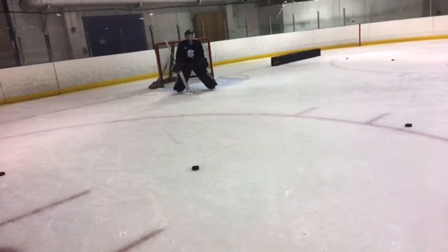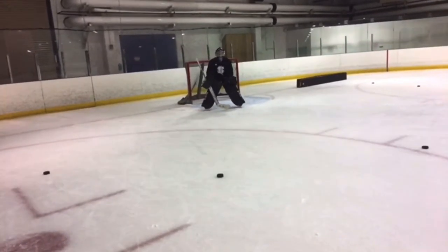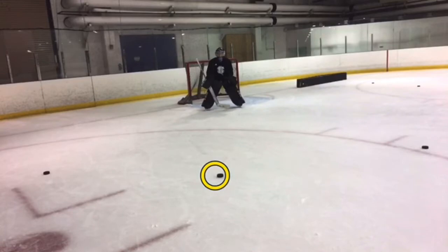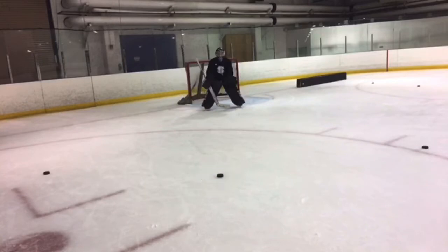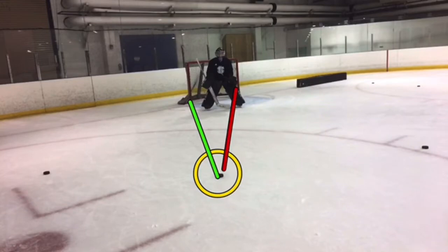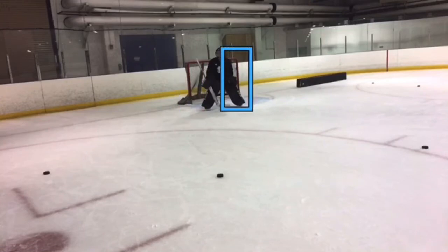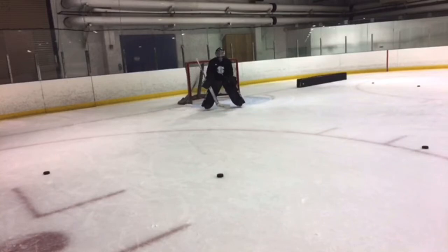First off, we want to understand what short side and far side are. So what we're going to do is pause the video here, and you want to focus in on this puck. Which post is closer to this puck — left post or right post? Left post is definitely closer, and that right post is definitely farther away. So what we realize now is the left post would be our short side, and our far side would be the right post. That's short side versus far side.